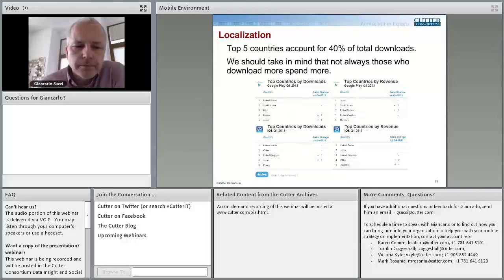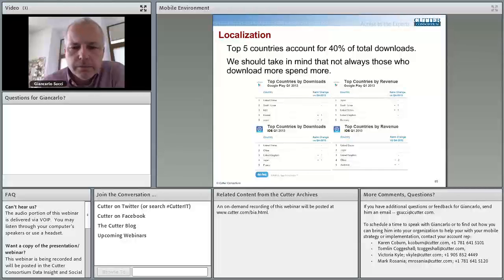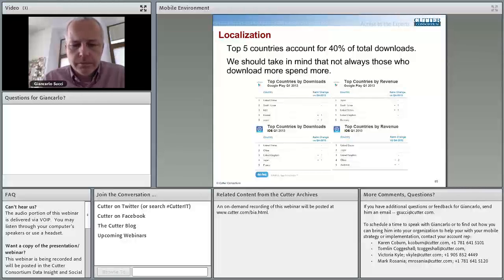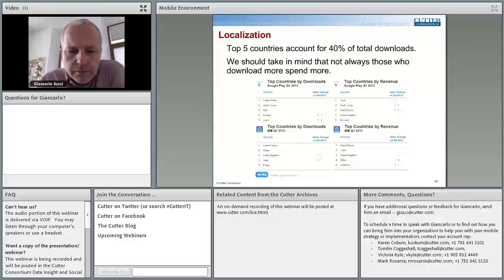On behalf of everyone at Cutter, I'd like to thank everyone for joining today. As a reminder, if you would like to hear more from Dr. Suchi on the mobile environment, he will be speaking at this year's Cutter Summit in November. You can find details on the summit at Cutter.com. If you have further questions, you can email Giancarlo directly at gsucci@Cutter.com, or email sales@Cutter.com and we will make sure that Giancarlo sees your question. Thank you very much for your time, and thank you to everyone for attending today's session. For other webinars and peer-to-peer sessions, please visit Cutter.com and see the schedule there. Thank you for attending.